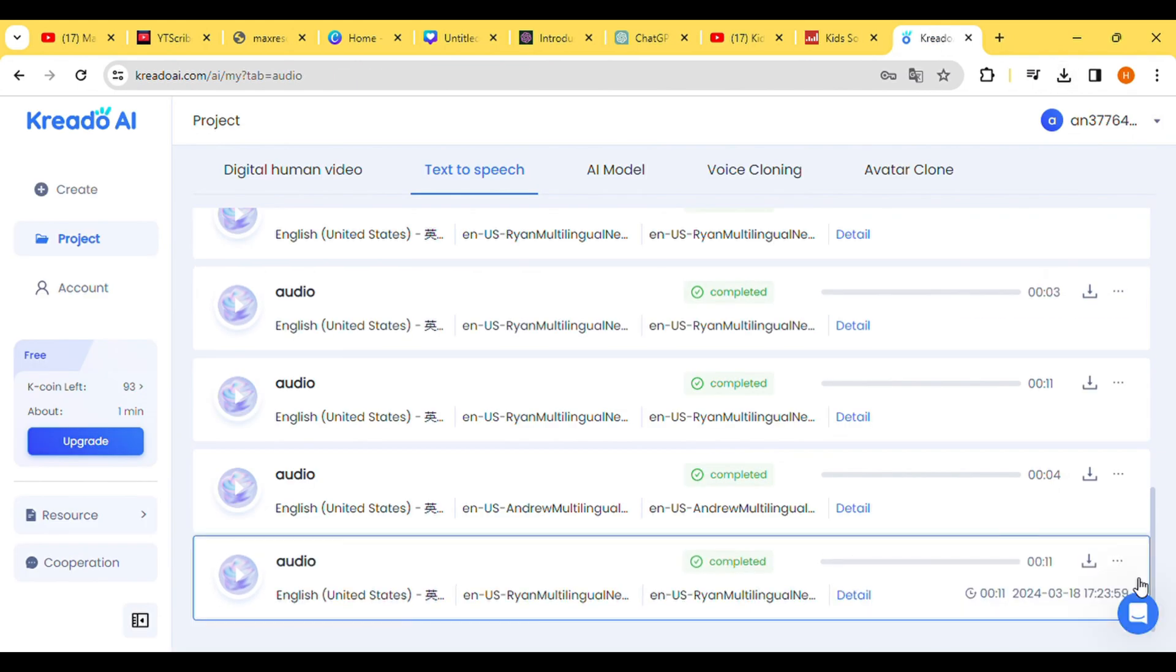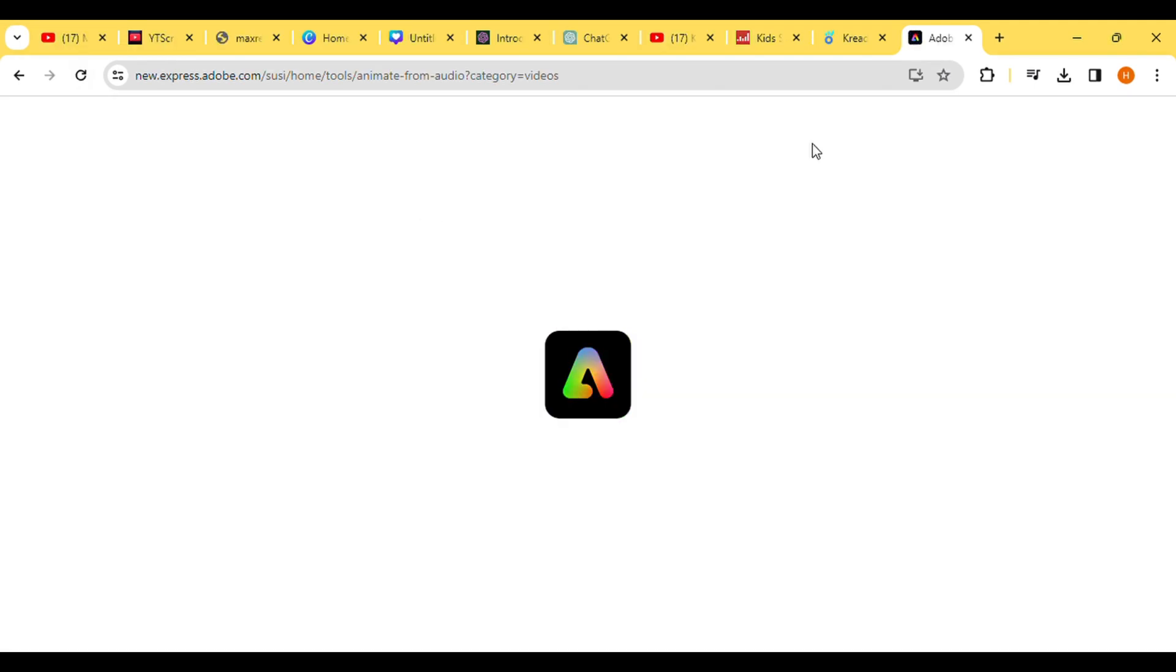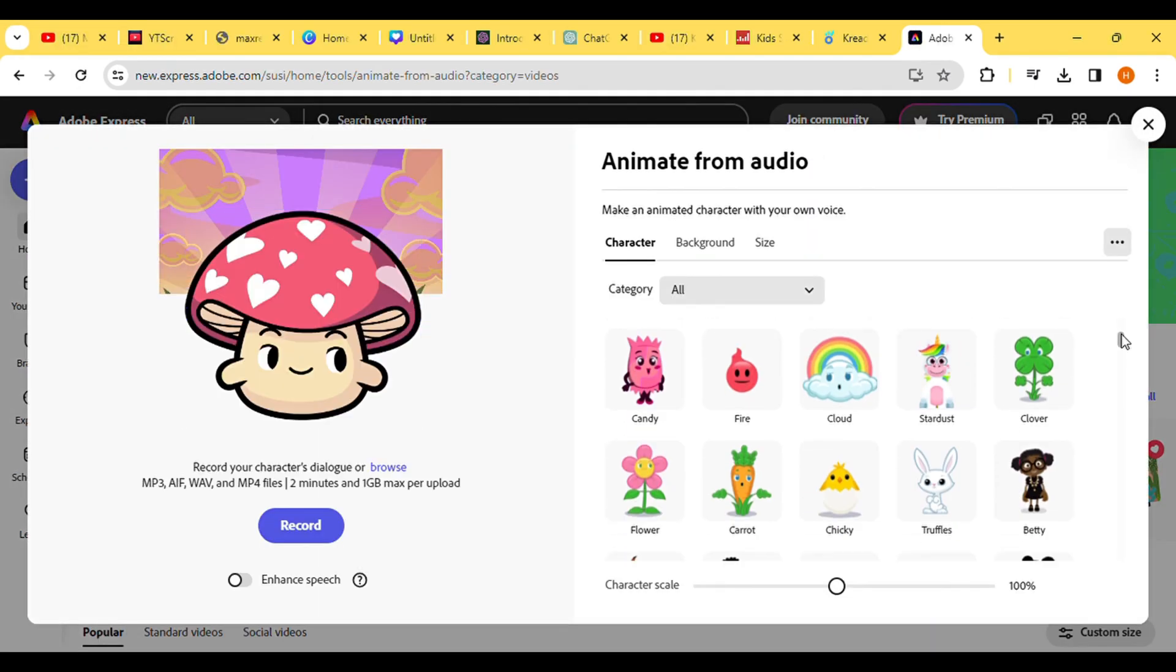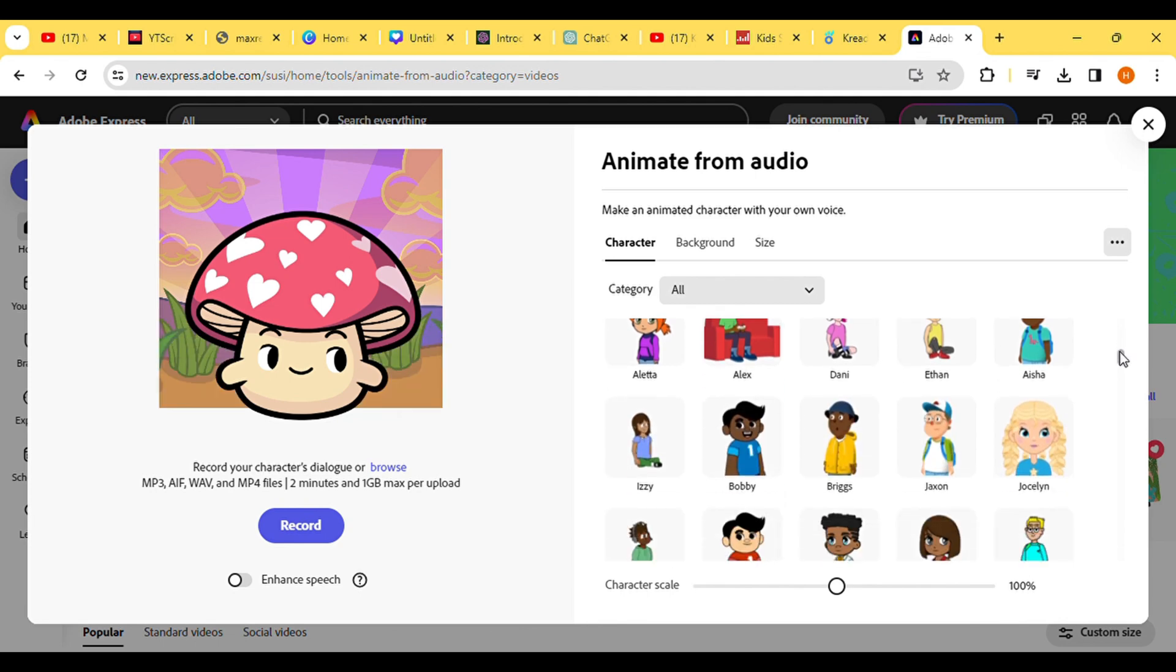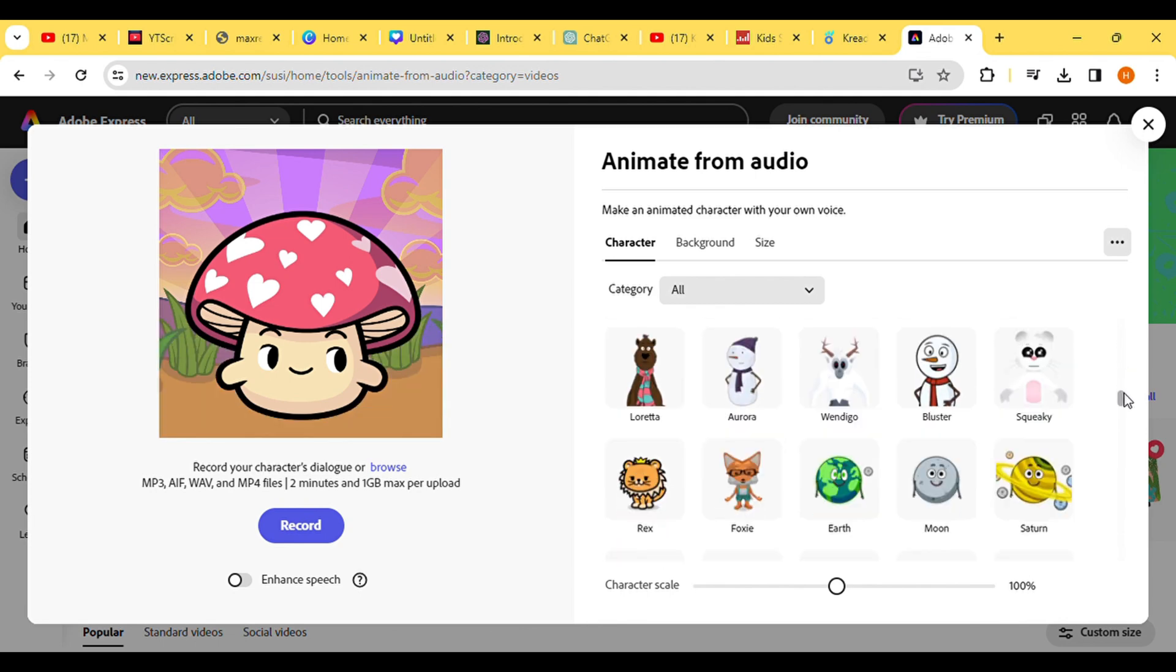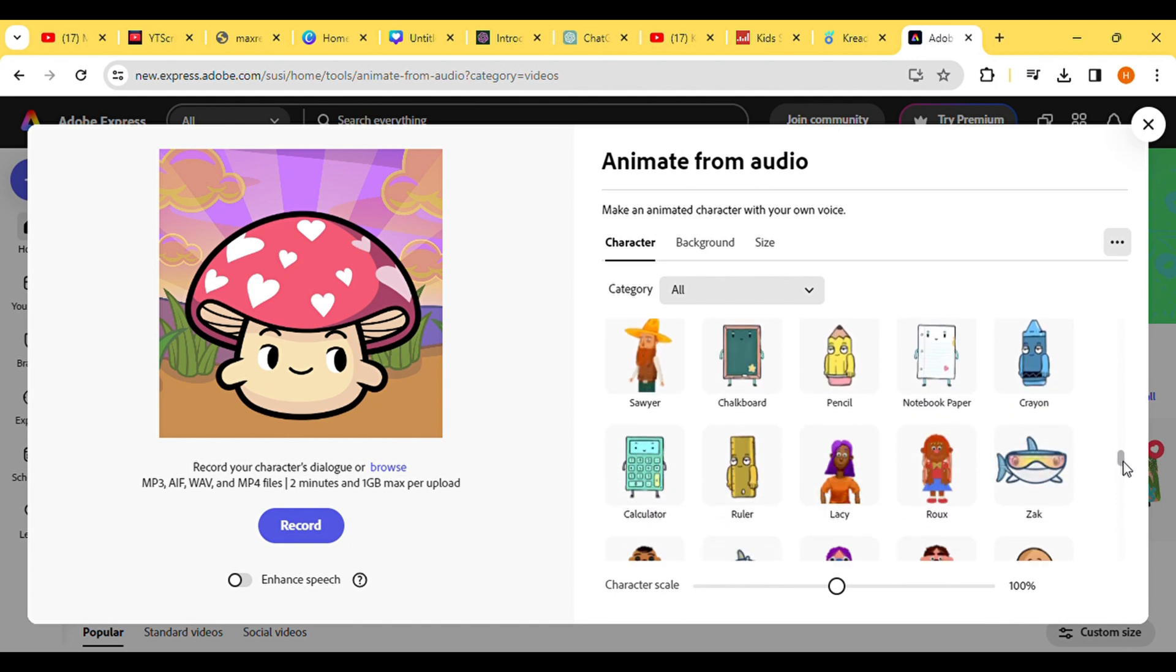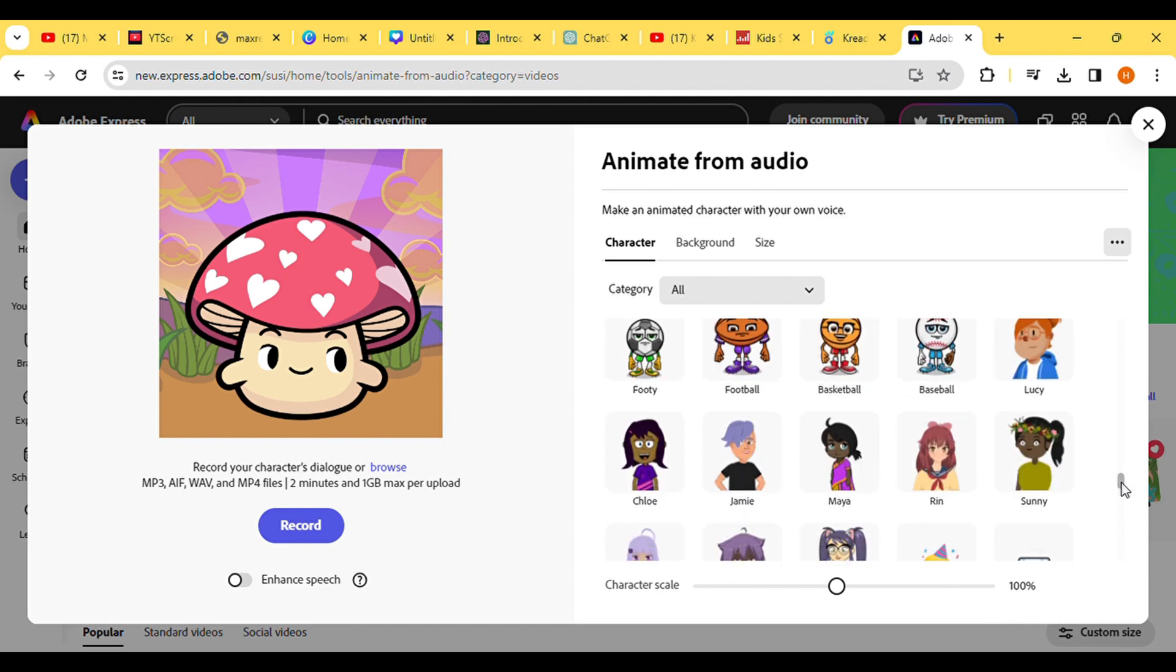In the next phase, we'll proceed to animate the character along with the audio. For animation purposes, we'll utilize Adobe Express. You can find the link to Adobe Express in the description below. Once you're in Adobe Express, kick off by clicking on Start Now.